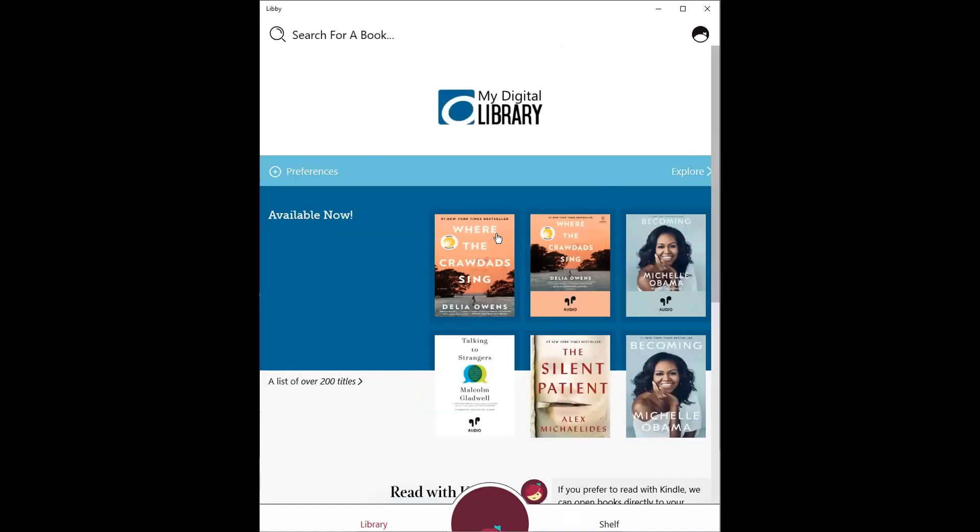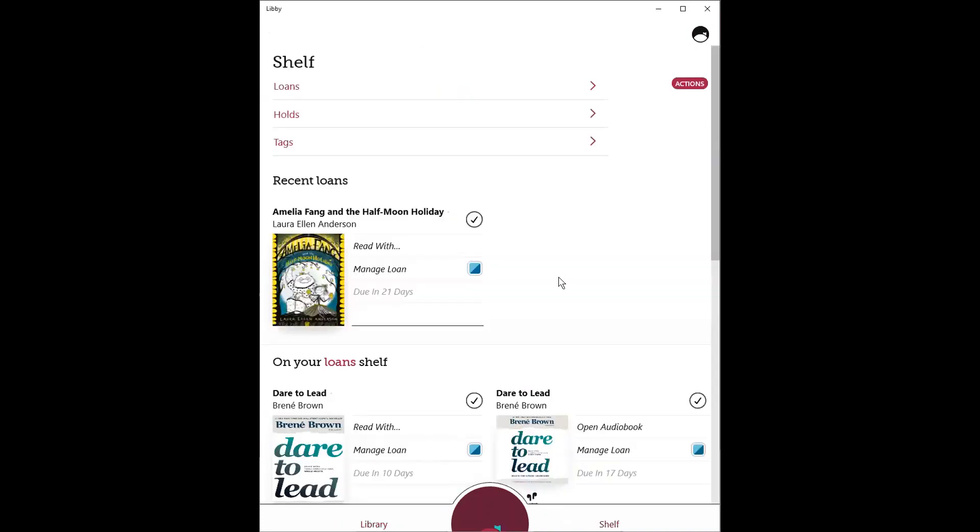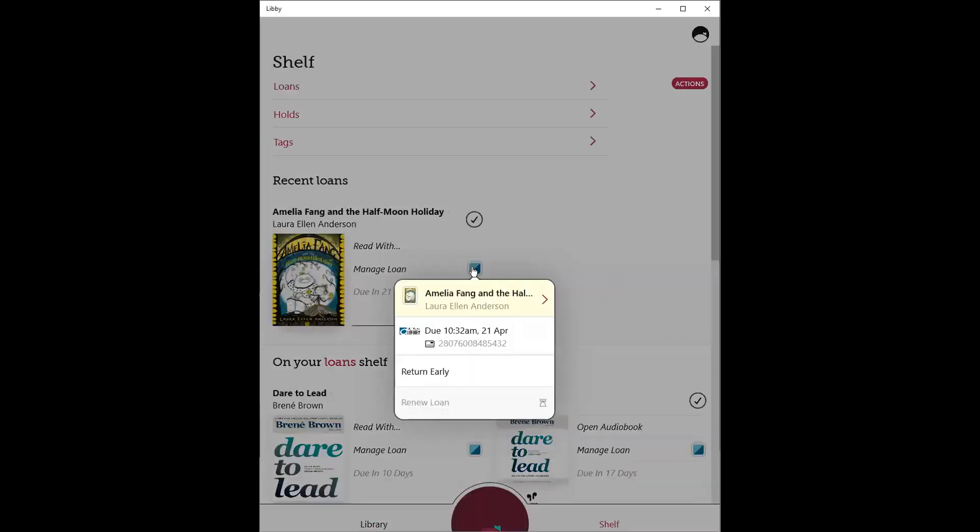Whenever you borrow a title, depending on which digital collection it's a part of, they will all appear on one shelf. When you manage that loan, you'll know which library it's from, based on the colors of the library gem. But also, you'll see an icon based on your library's logo. So you'll know which library you borrowed it from.